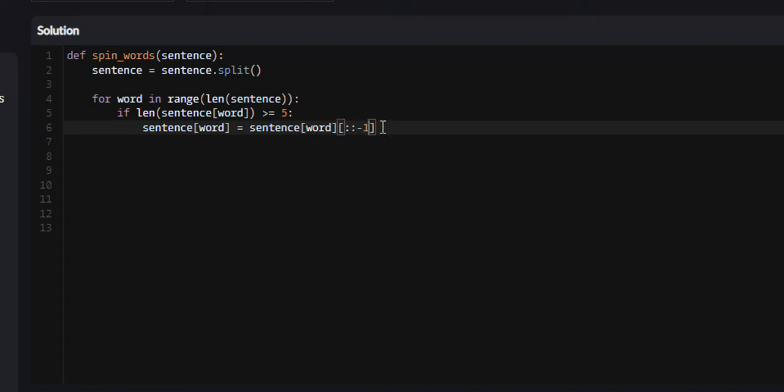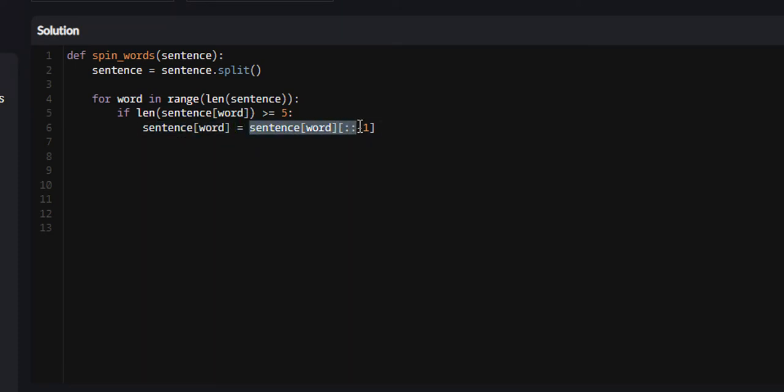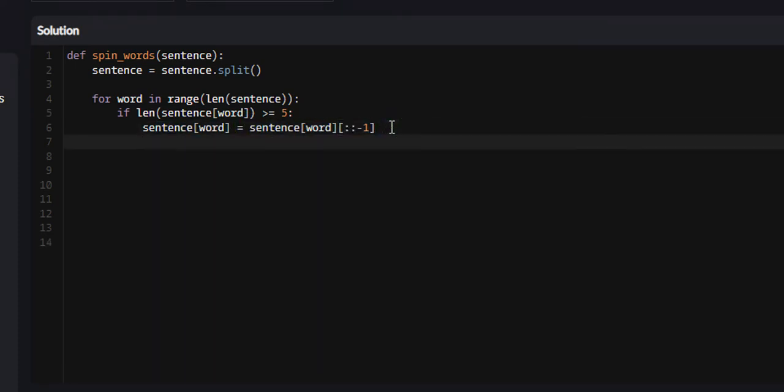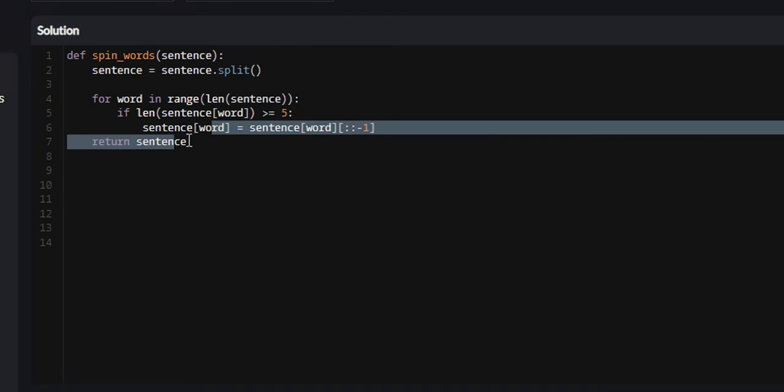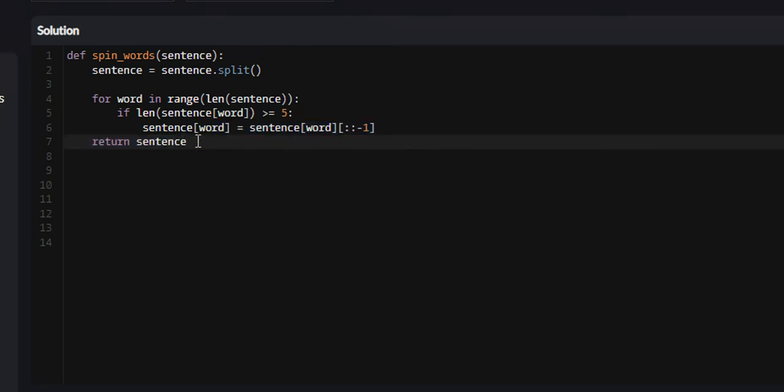This is setting the current word that we're on to the reverse of the word. That simple. After we're done with this, what we're going to do is return the sentence.